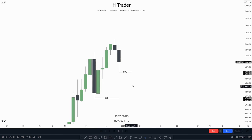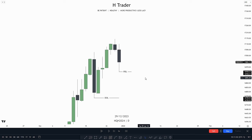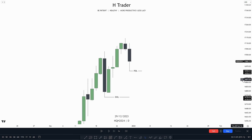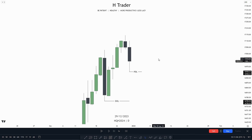In this video, I'm going to talk about how important it is to have a nice, obvious, drawn liquidity for your daily bias or just in general. So now let's get into the video.